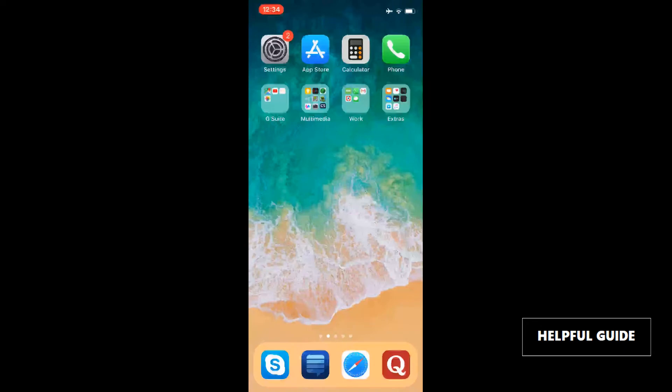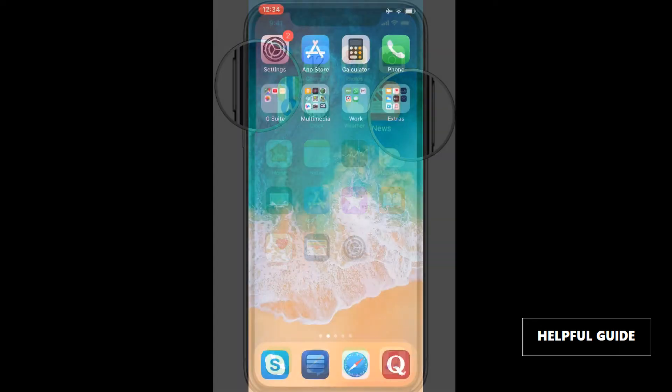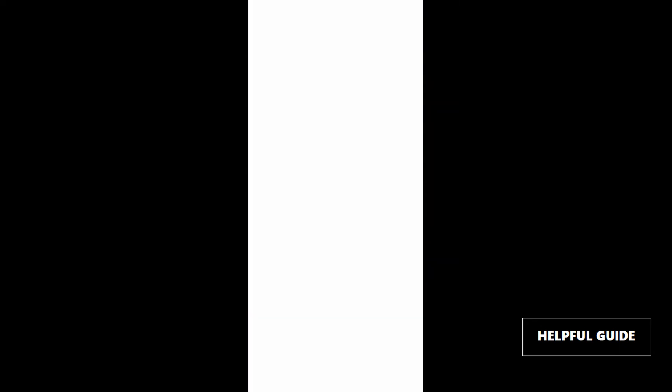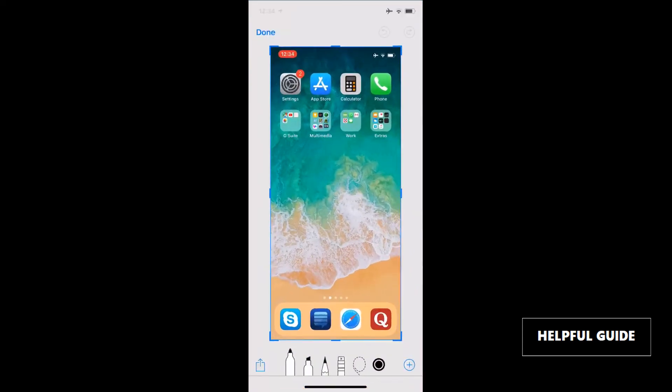So I'm on my iPhone now. I am pressing volume up key and power key at the same time. Let's take the screenshot. To edit it, just click on this rectangle here. Now on the screen you can